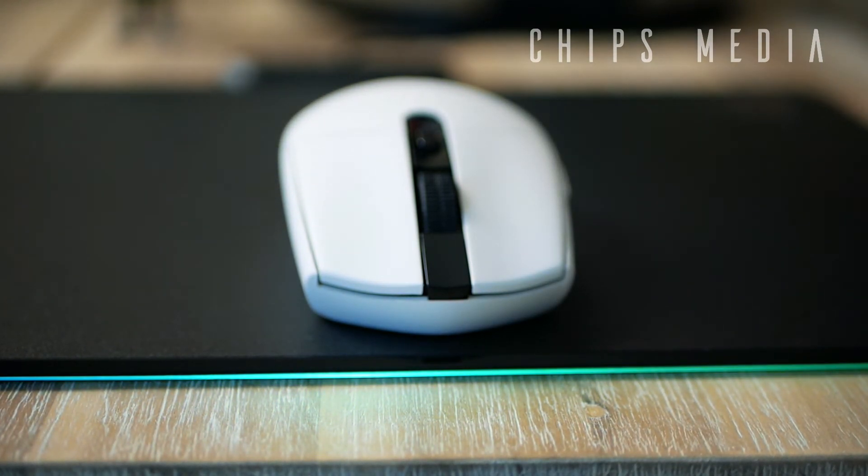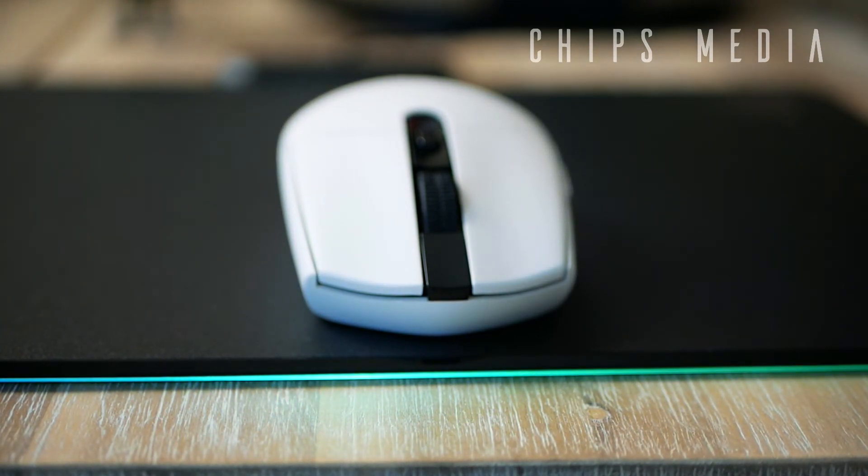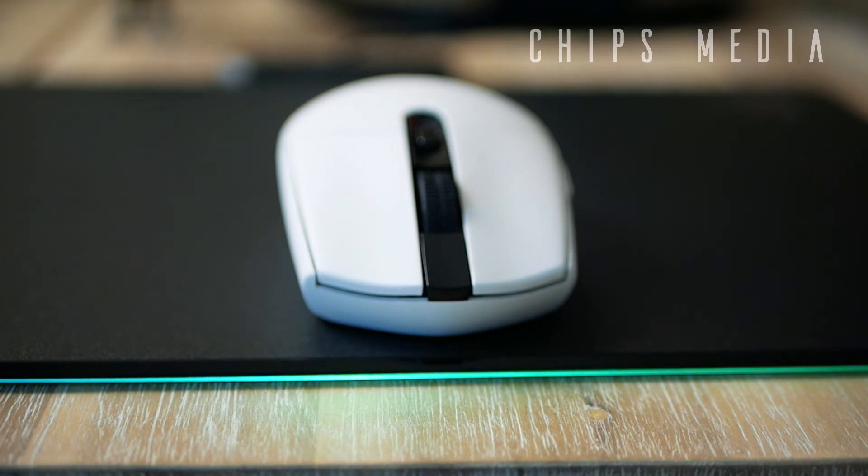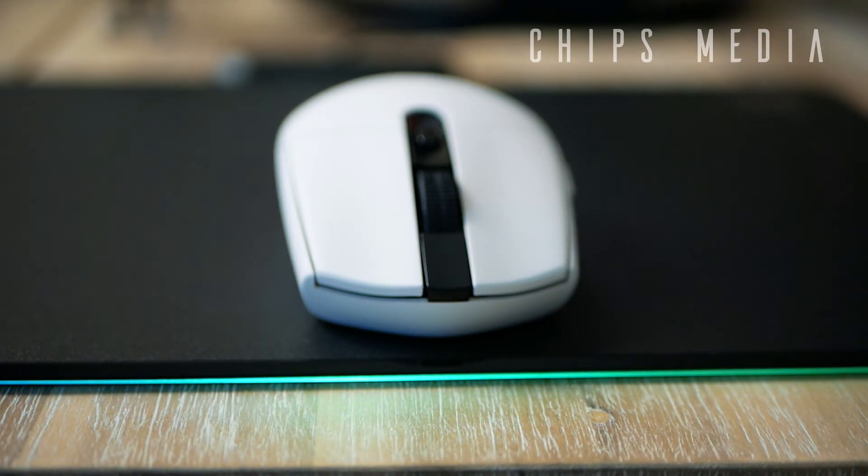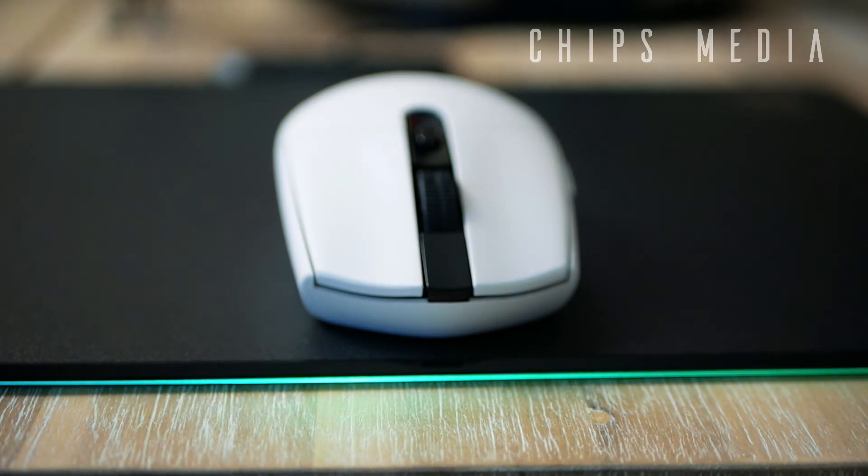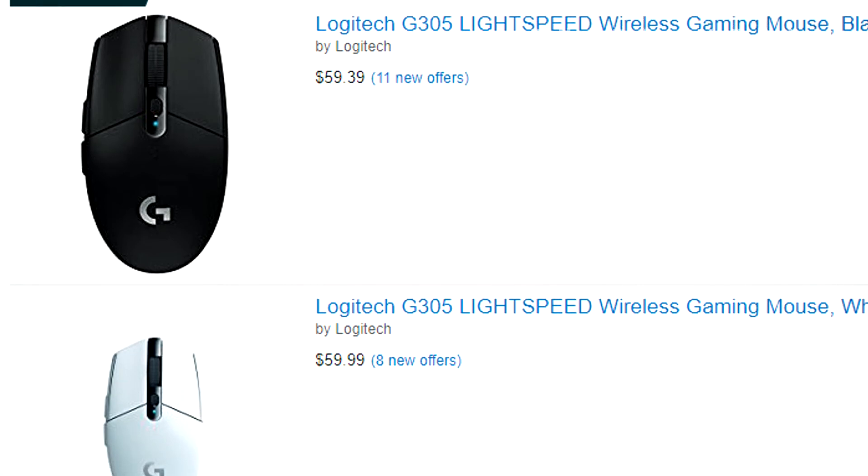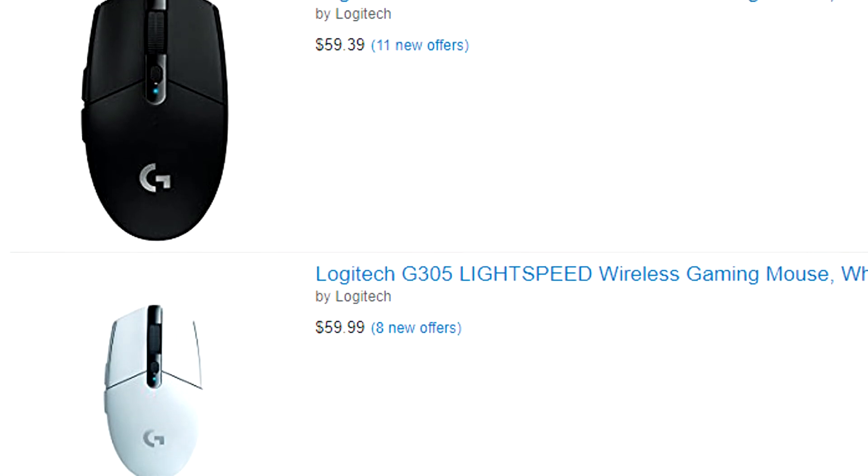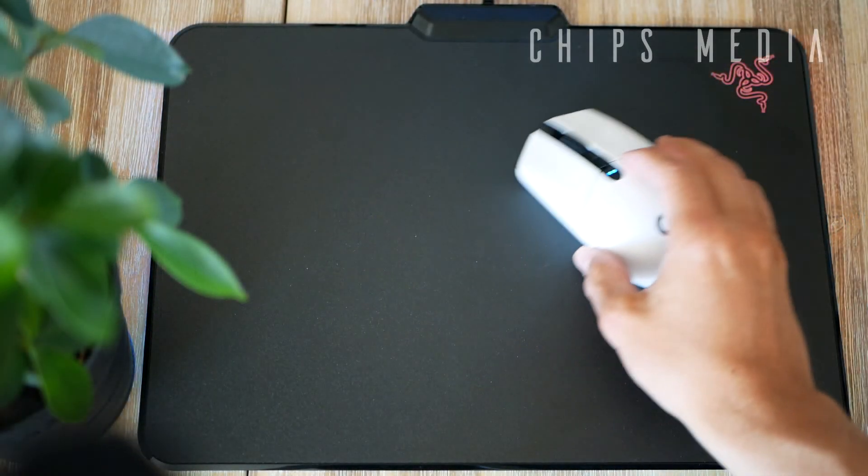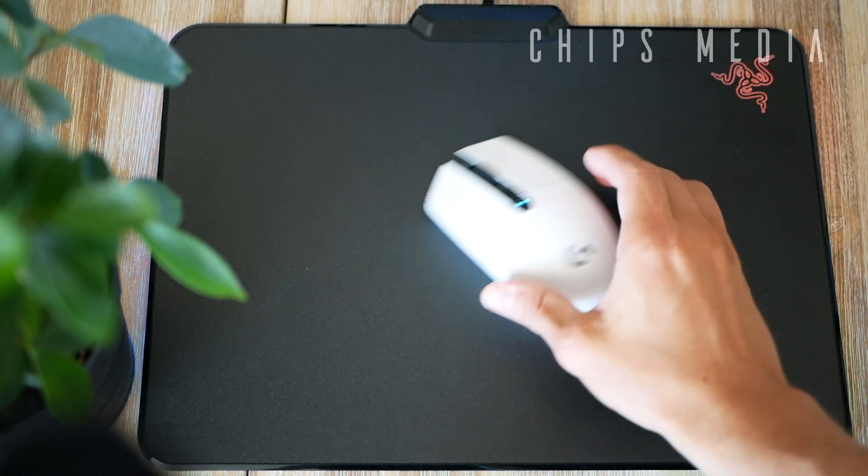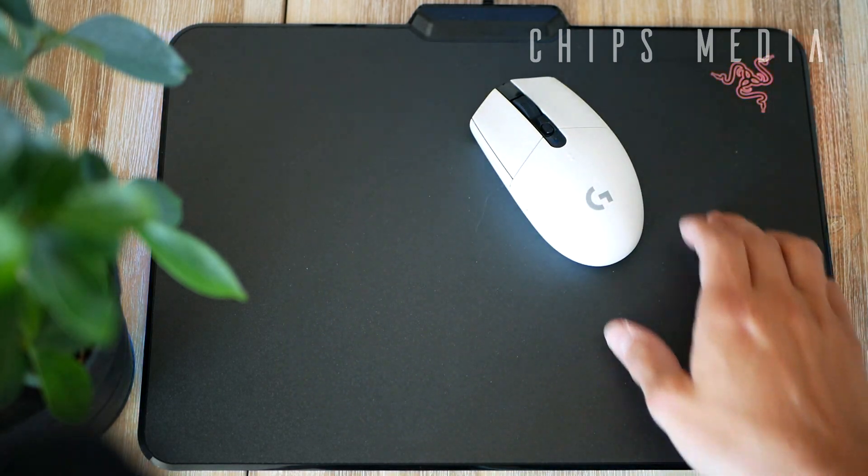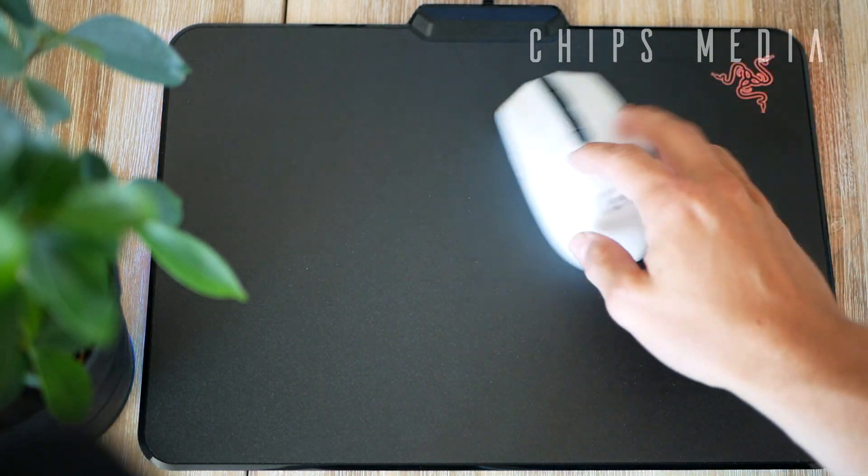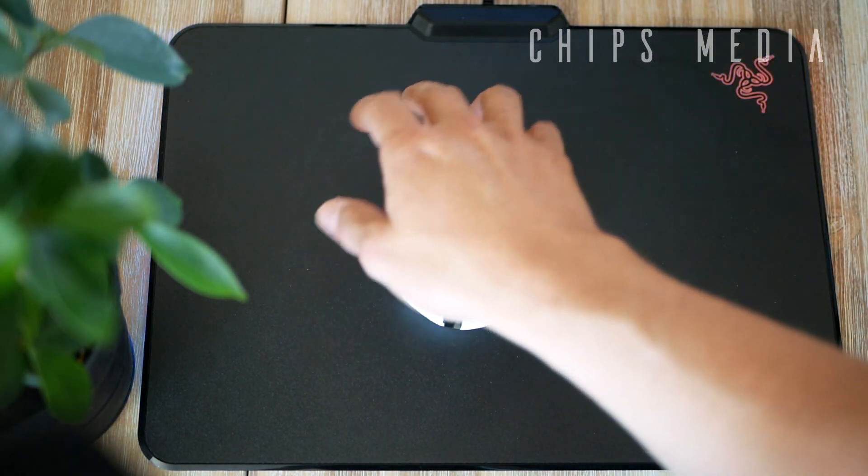What impressed me the most isn't just the sensor, it's the complete package. Logitech is asking $59.99 US dollars, which is nuts to me. If you're looking for a high-performance budget gaming mouse and you're willing to finally cut the cord, the G305 is the answer.